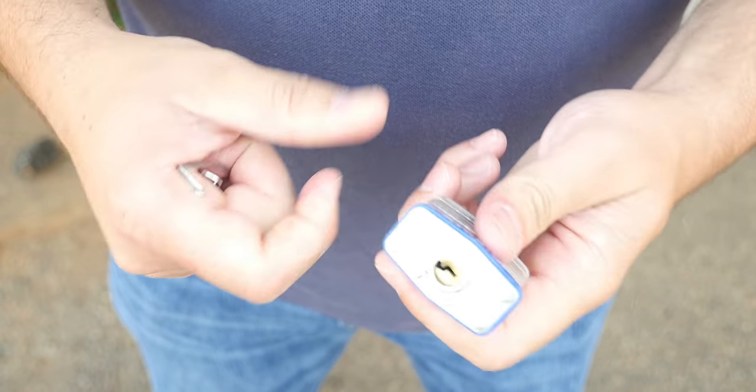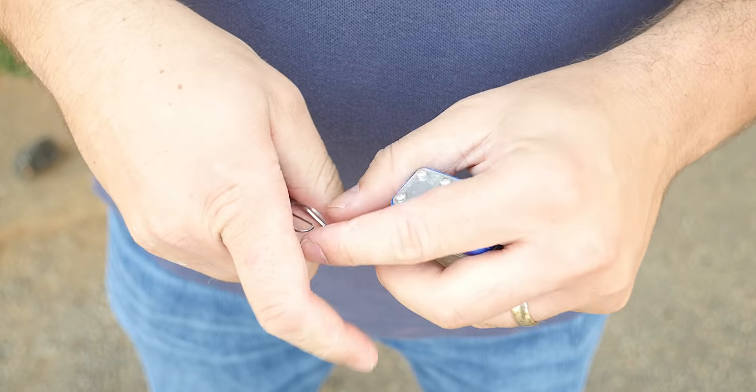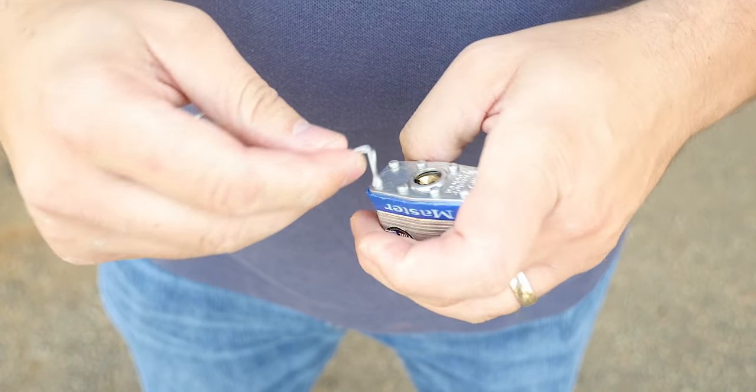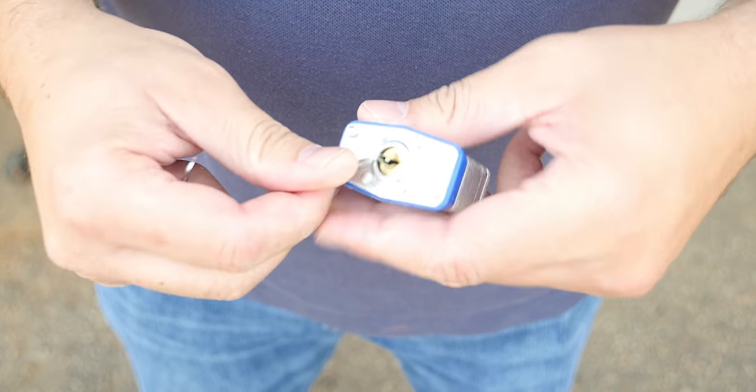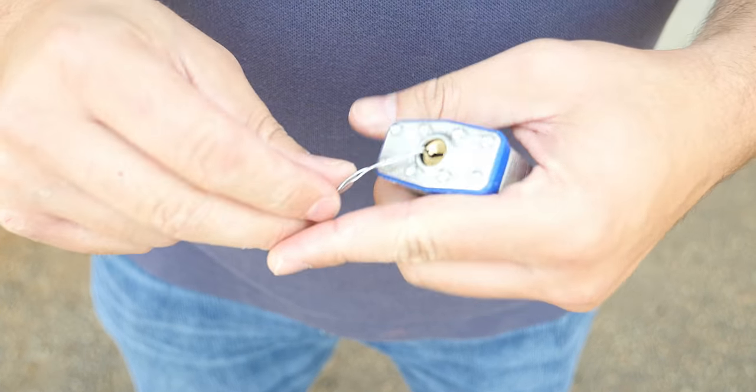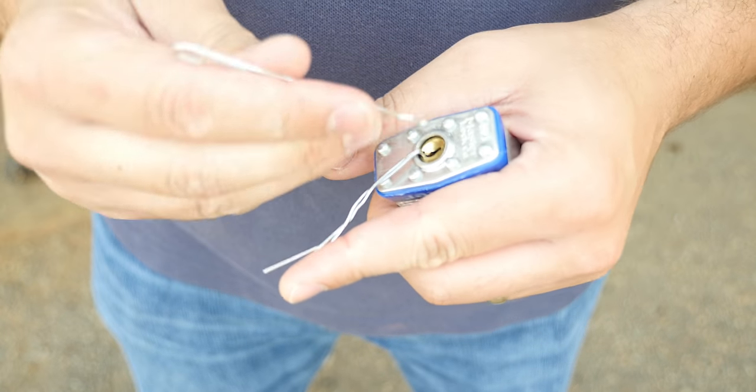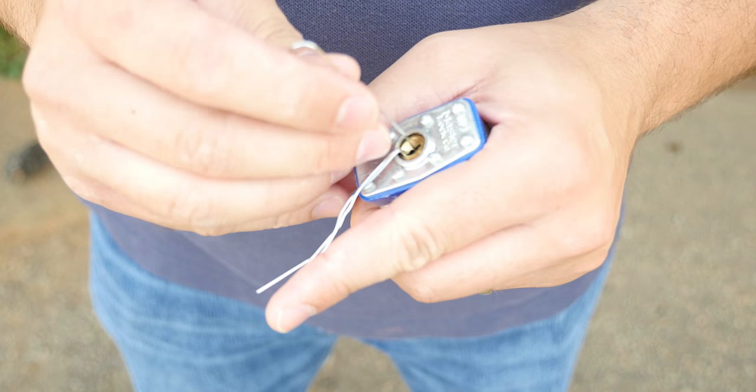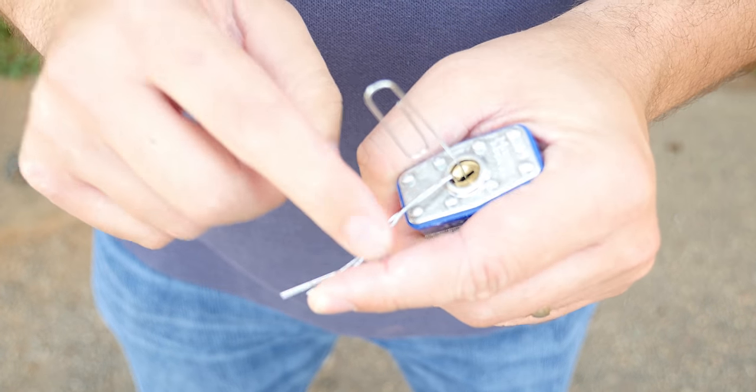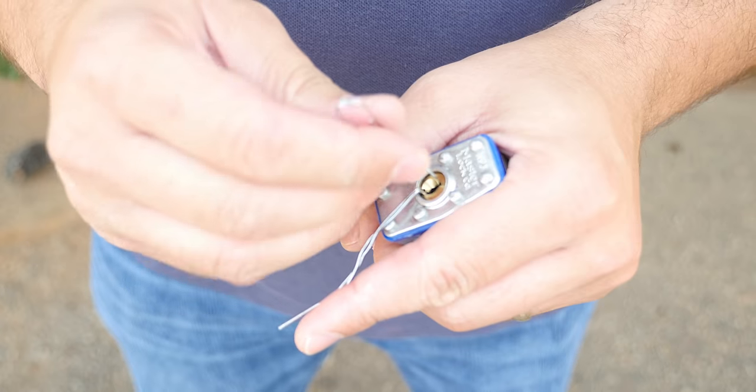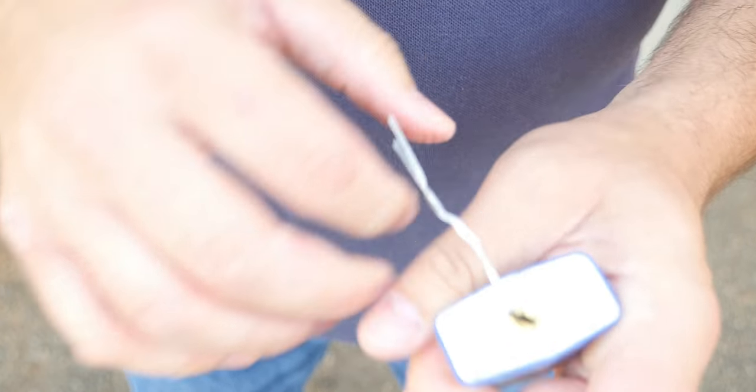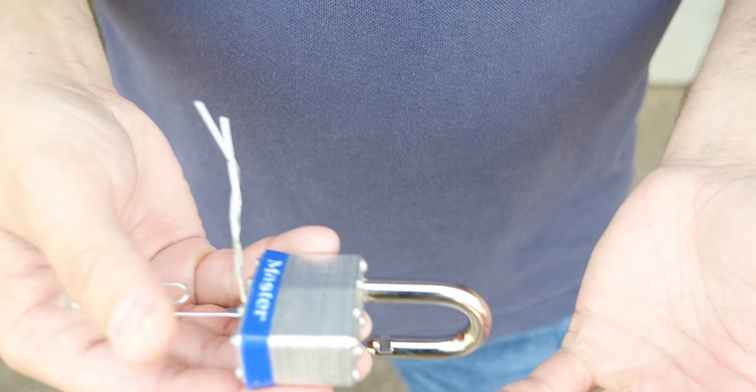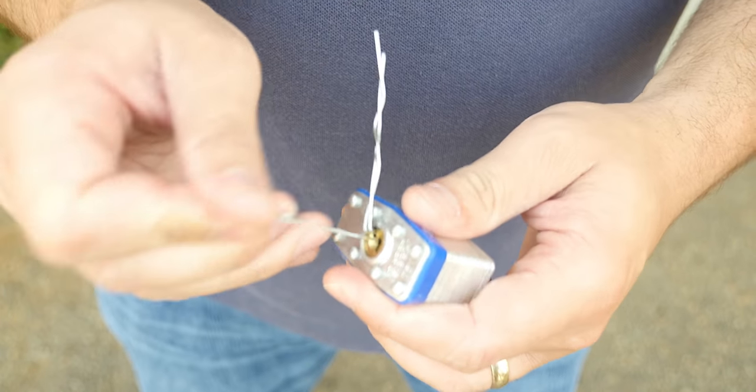So we've got this master lock padlock here, it's locked up. We'll do the same thing - place that tension wrench in the bottom of the keyhole. The good thing about this tension wrench is that because it's got that spring to it, you're not going to over tension it. In seconds we picked that with paper clips.